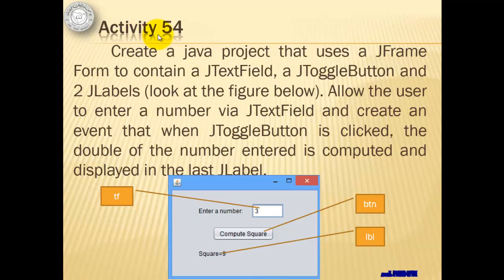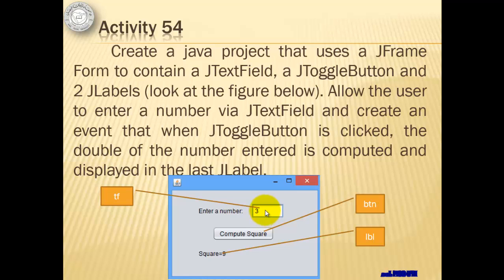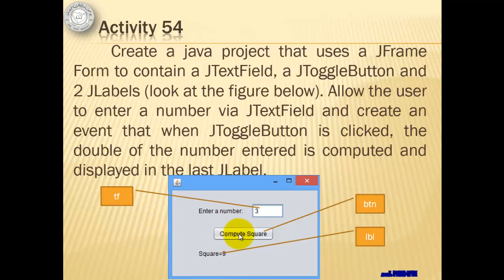For activity 54, we will create a Java project that uses a J frame form to contain a J text field, a J toggle button and two J labels. We will allow the user to enter a number via the J text field and create an event that when the J toggle button is clicked, the double of the number entered is computed and displayed in the last J label. So this time, the event is when the J toggle button is clicked, not when we press enter key in the J text field. Furthermore, we will try to change the names of our objects or our controls. This text field, we will change its name to TF, this toggle button to BTN, and this second label to LBL.